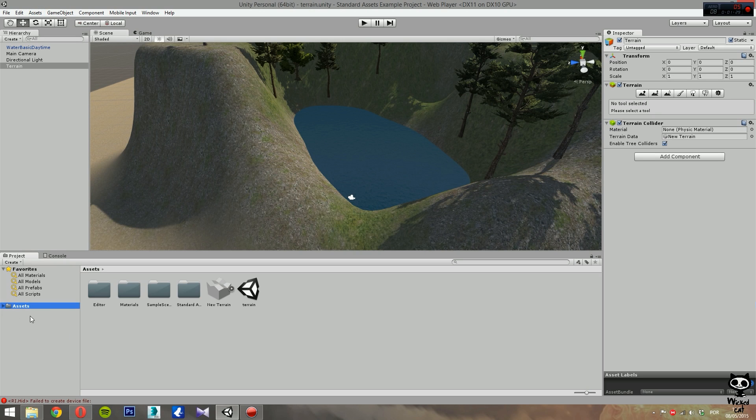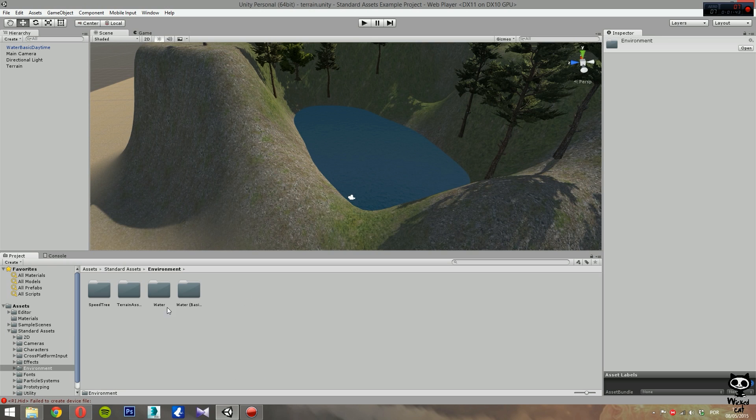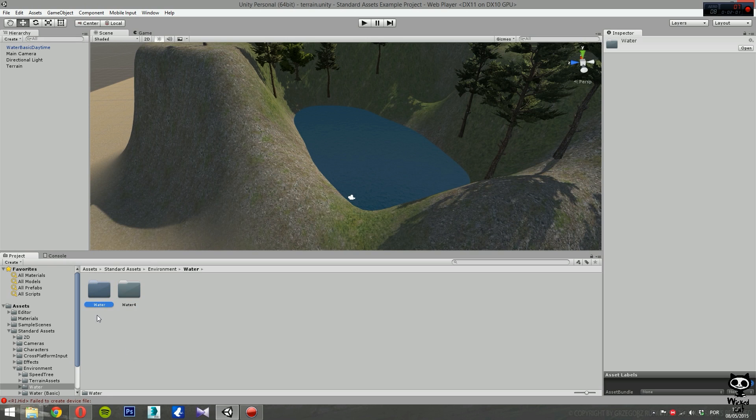If you go to your project directory, you go to Assets, you have here the Standard Assets folder. You go in, select Environment, and now you have two water folders: Water Basic and Water. You want Water, so double click on this one. Now again we have two folders: Water and Water4. Water4 is another type of water we're going to cover in the next video, so today we want Water Pro.